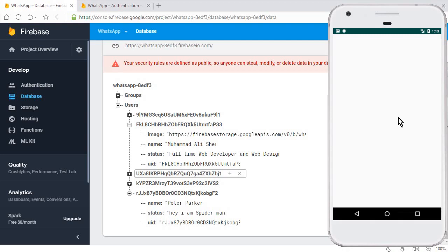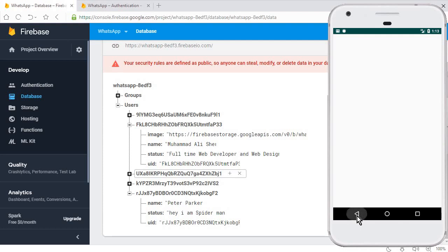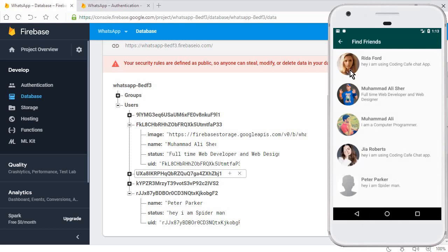In the next video tutorial, we will create an image field and two TextViews for the name and username to display all the user's information on the Profile Activity. We will also add a Send Message Request button. After that, we will add a search box and search button so users can search for different users on the Find Friends activity. If you're new to our channel, please subscribe, thumbs up this video, and see you in the next video — bye for now!